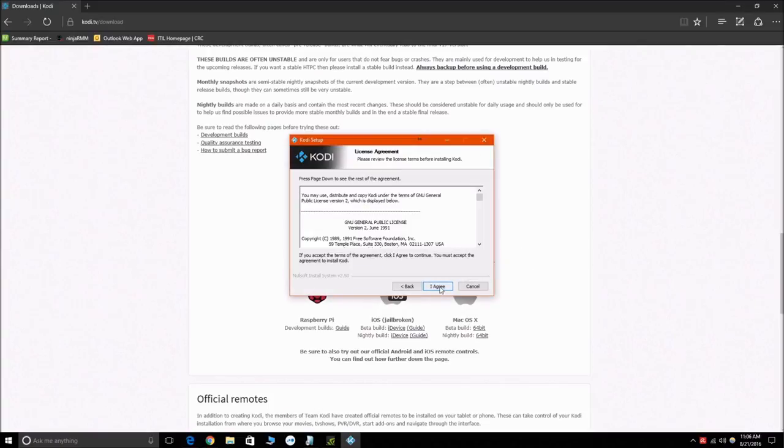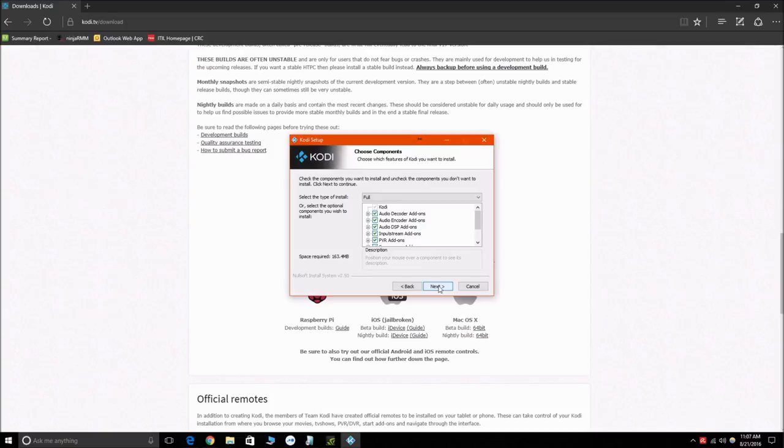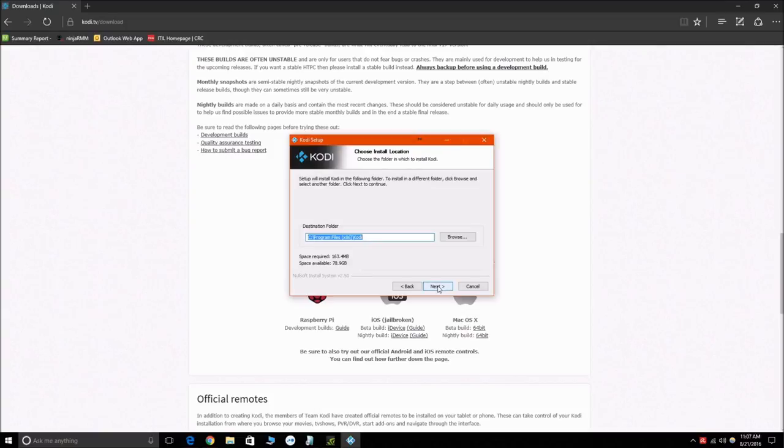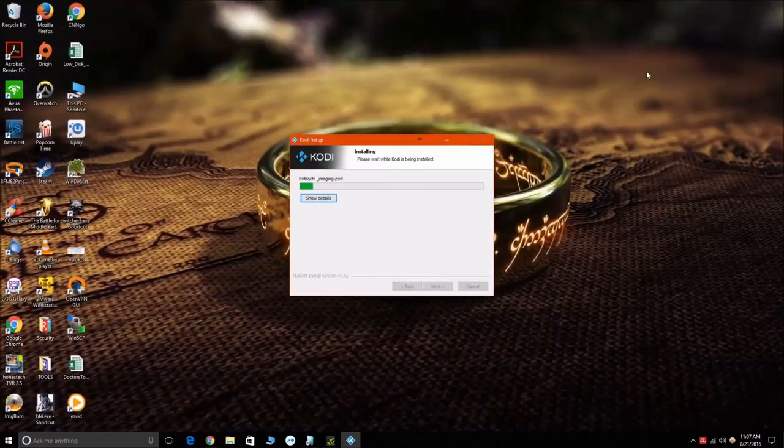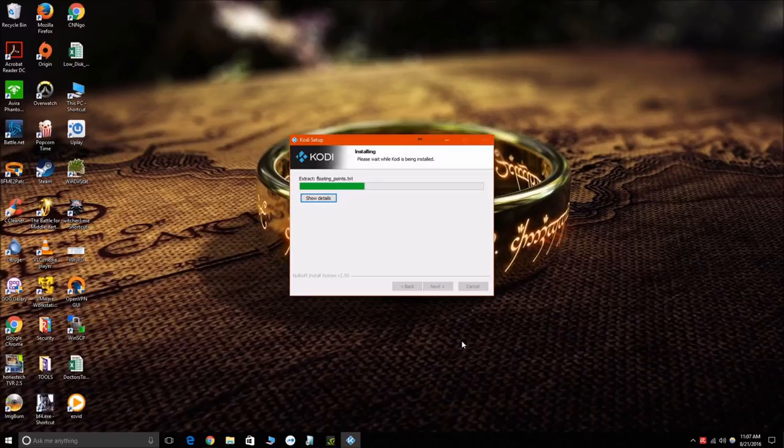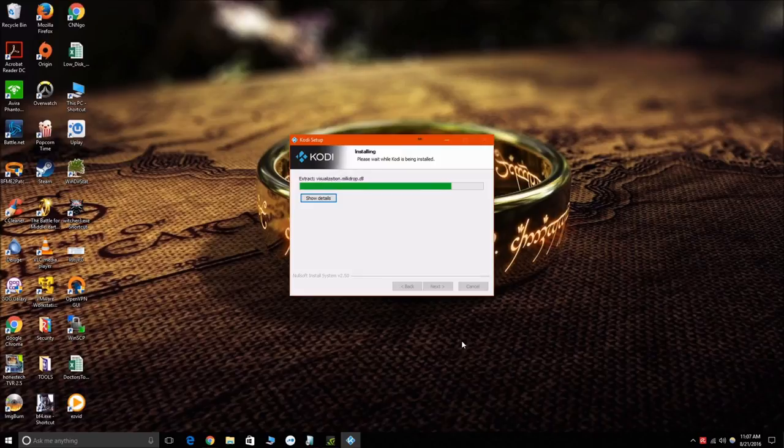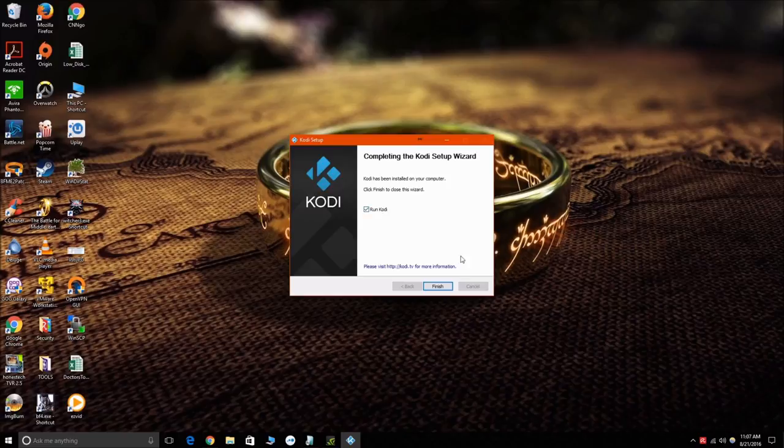Go ahead and download that and then run through the installation, which is quick and easy. Next, next, next pretty much the entire way through, and then run.